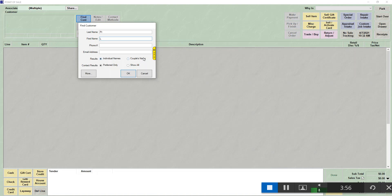If you choose couples name, it will have both of their names on the receipt. In the background, when you choose couple, the sale will always show on the history of the primary contact.